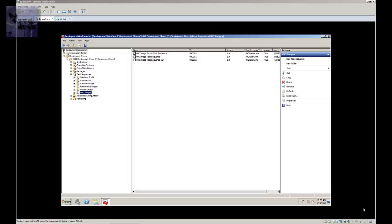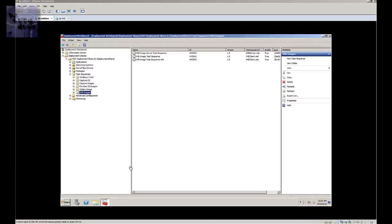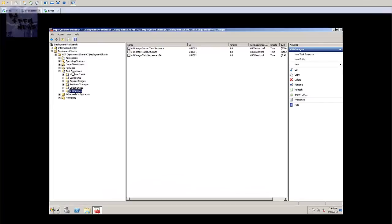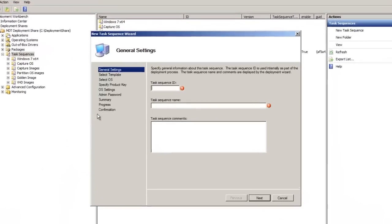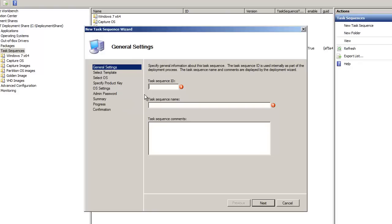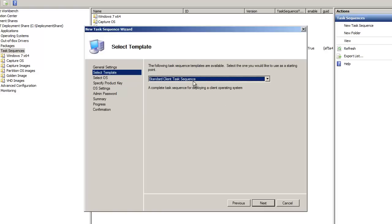Real basic: you go to the task sequence root folder, right-click, create a new task sequence, give it a name. I'm just going to write gibberish for now. Go to next.